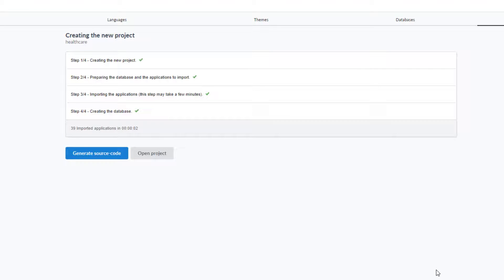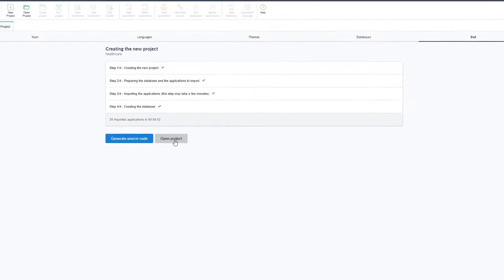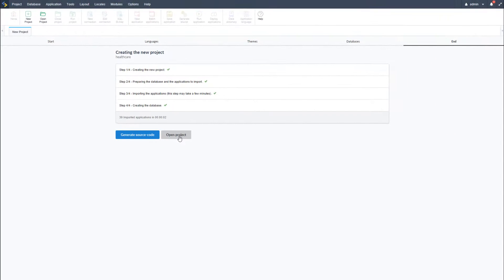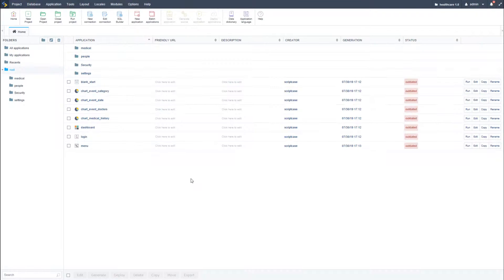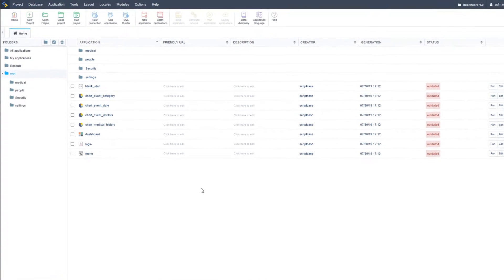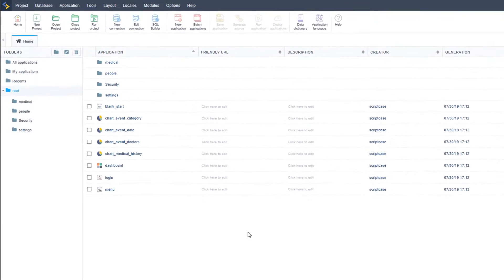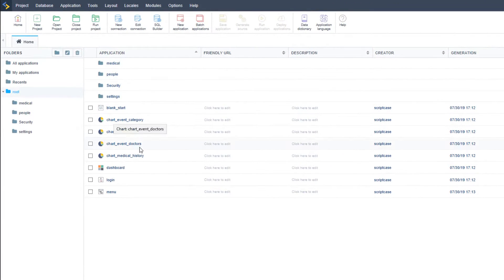After that I can generate the source code of all applications. Now I will go ahead and open the project. What I have now are all the applications created by Scriptcase for this healthcare template or project. All applications listed here are related.